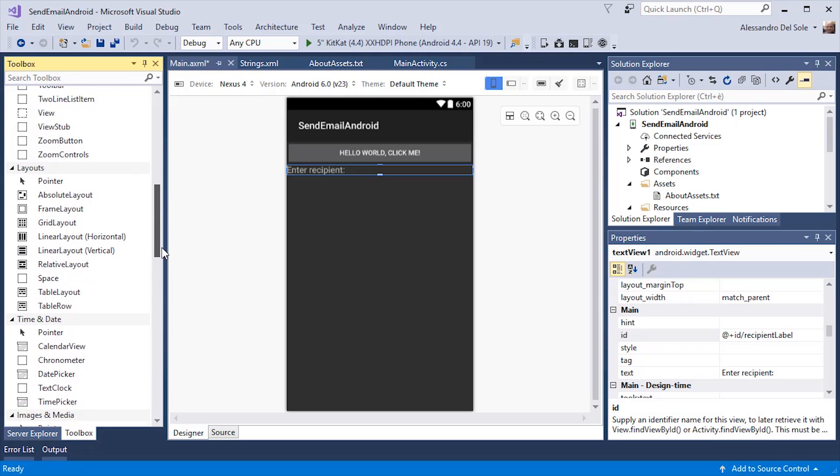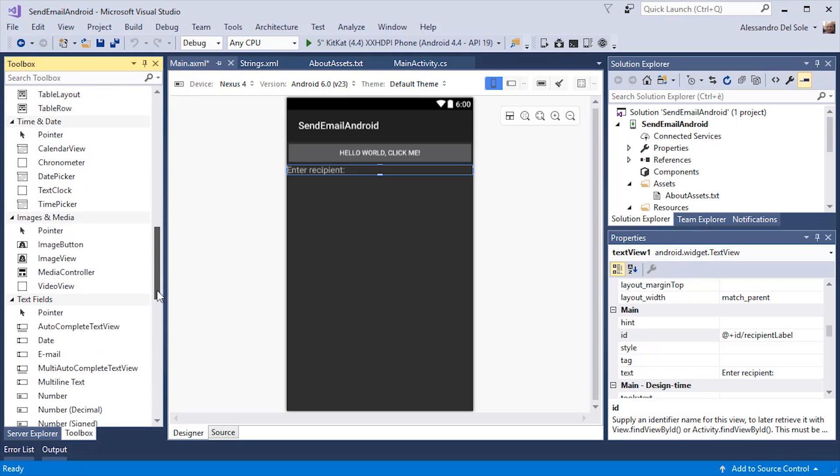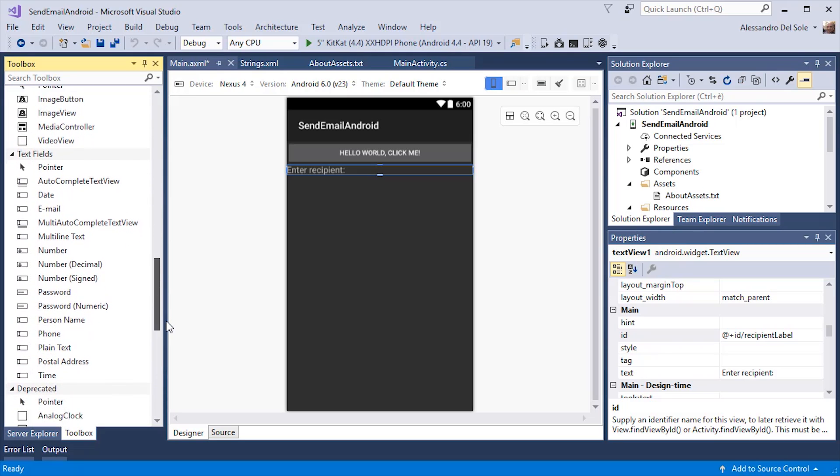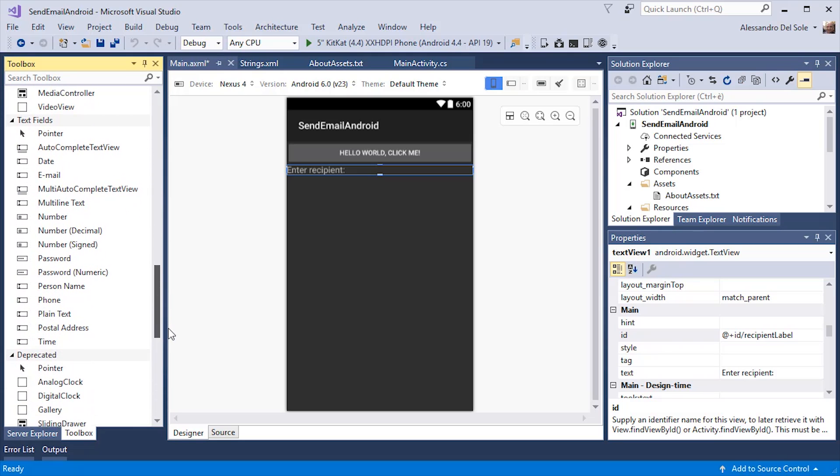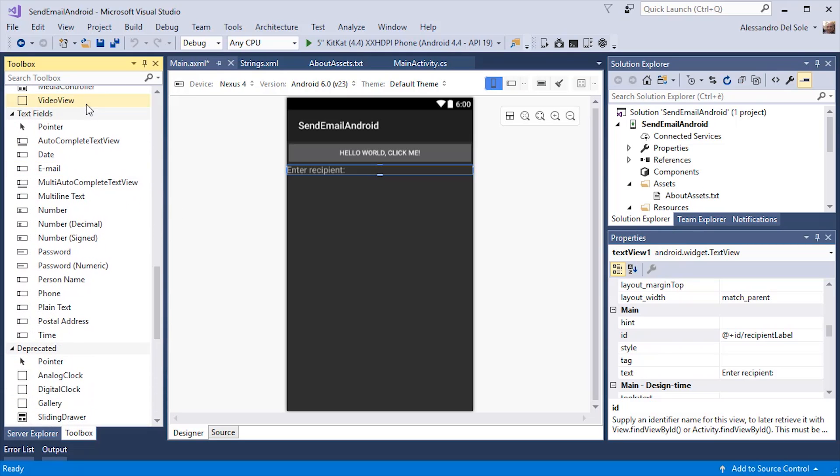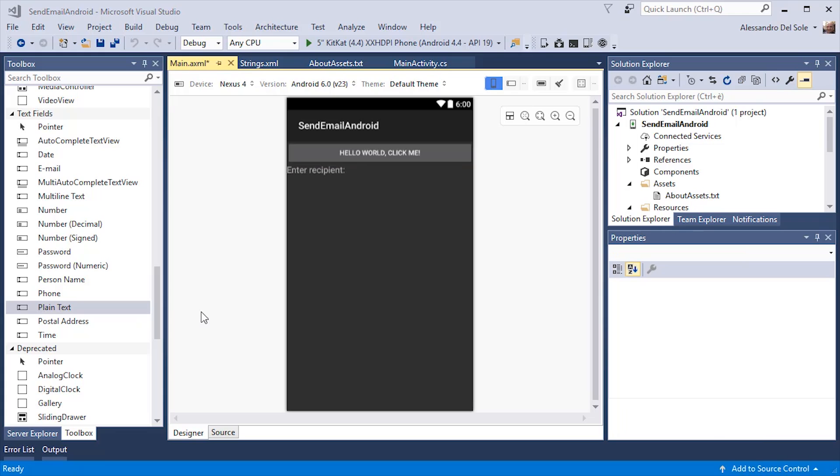Then I can go down and scroll the toolbox and I can find a number of text fields. These text fields allow the user to enter some text and for each text field the operating system will display the proper keyboard. In our case, we could select the email text field.